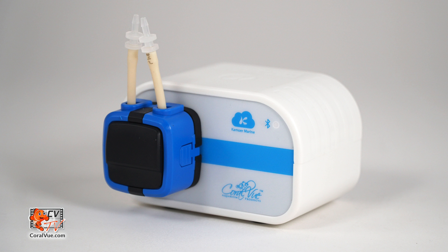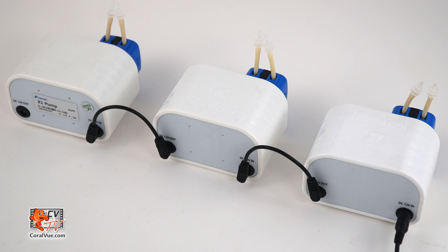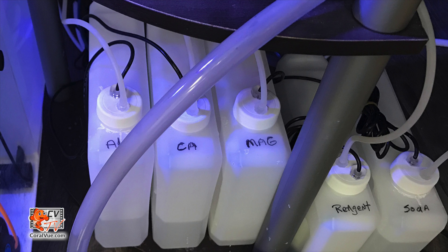The X1 is a reliable, safe, and versatile solution that facilitates the addition of supplements into our systems. Not only does it allow you to dose alkalinity and calcium, but we can also supplement things like trace elements, magnesium, liquid carbon, and the list goes on and on.